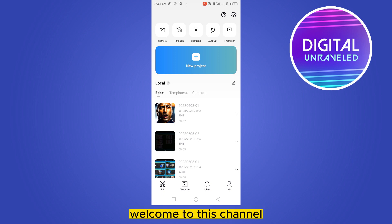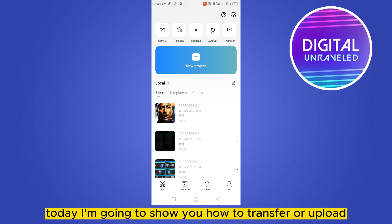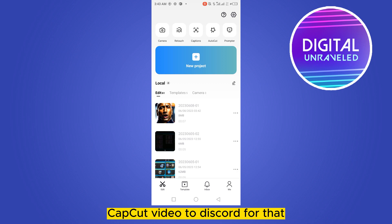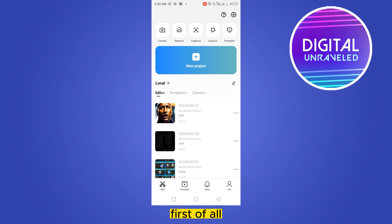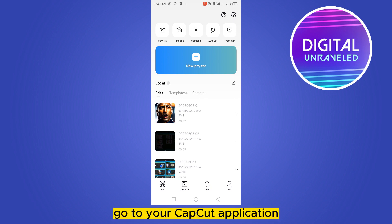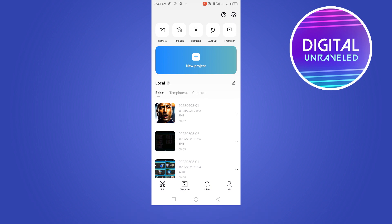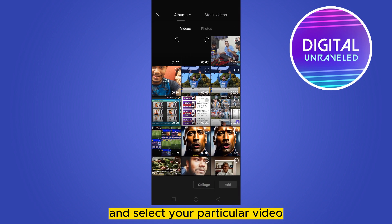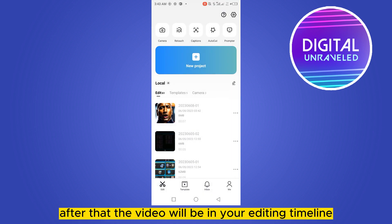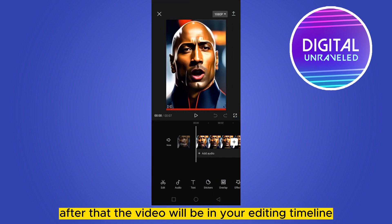Hello everybody, welcome to the channel. Today I'm going to show you how to transfer or upload a CapCut video to Discord. For that, you have to follow my instructions very carefully. First of all, go to your CapCut application, then create a new project and select your particular video. After that, the video will be in your editing timeline.